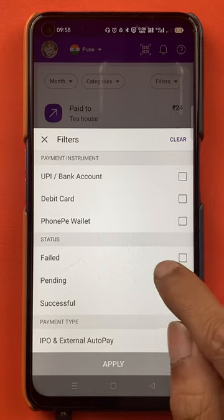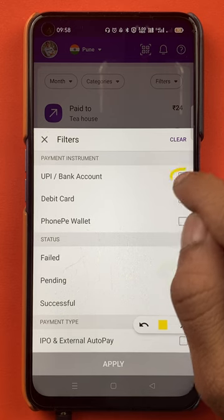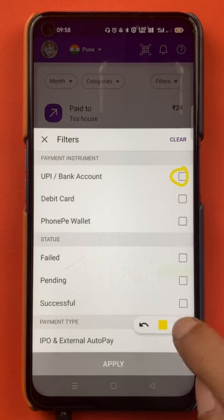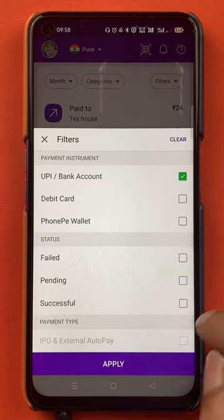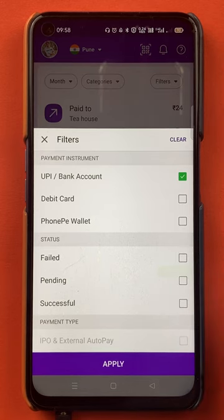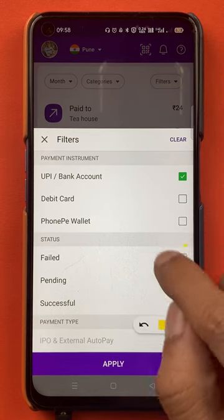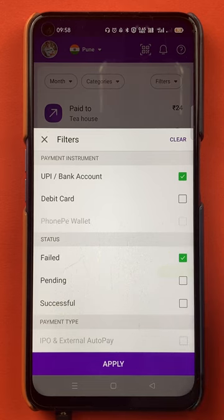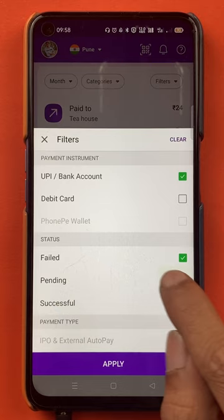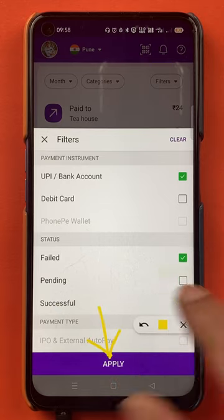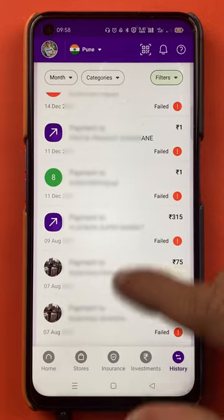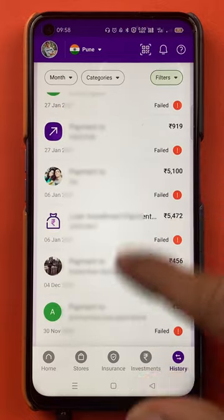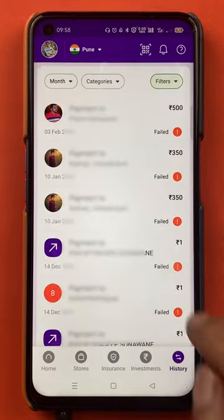For example, if I want to check all transactions done via UPI and also want to check which transactions are failed, I will select UPI and Failed, and at the bottom I will click on Apply. Once done, you can now see all the failed transactions — all the details are available on this page.